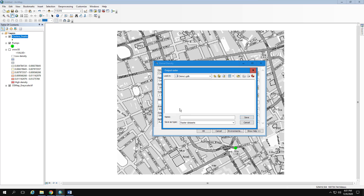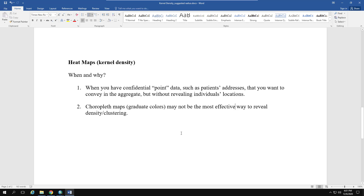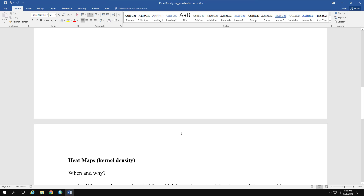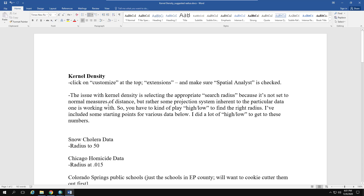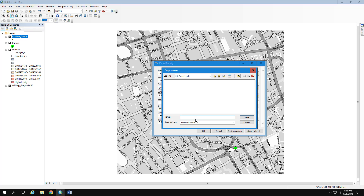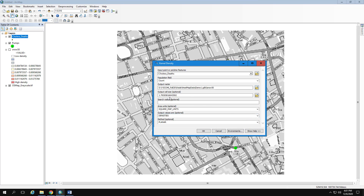Double-click into Demo One to open it. I usually name files based on the radius I'm asking ArcMap to look out from each dot. Choosing the right radius is really a guessing game — it depends on the nature of your data. For this one, the radius we want to use is 50, so I'll call this 'snow50' and set the search radius to 50.